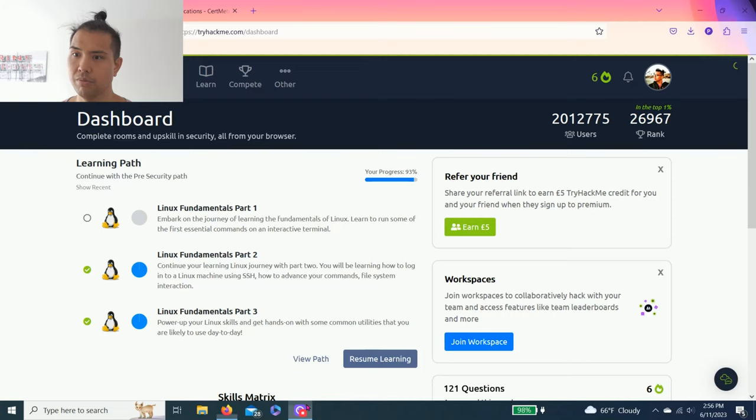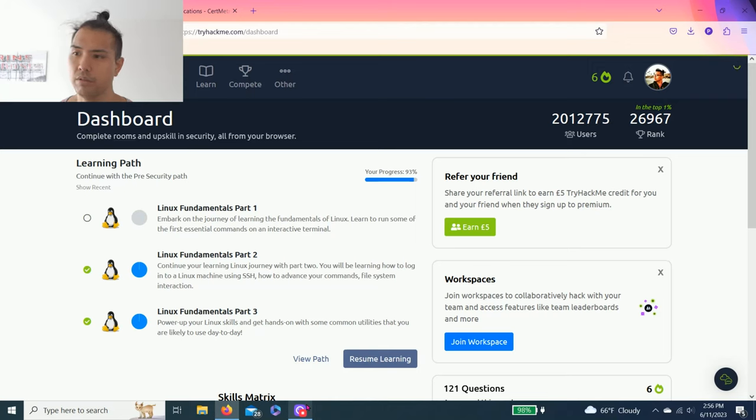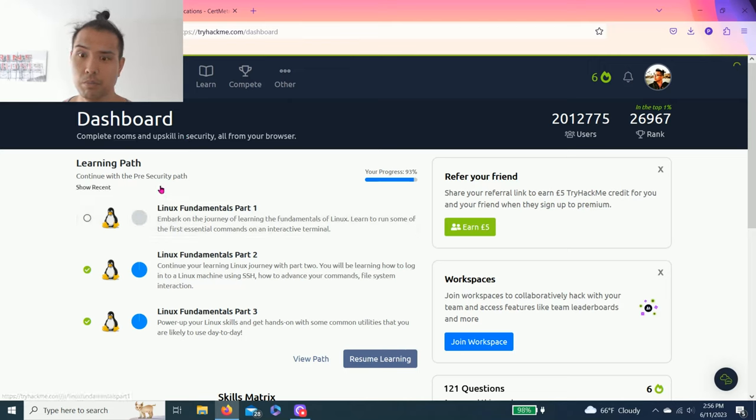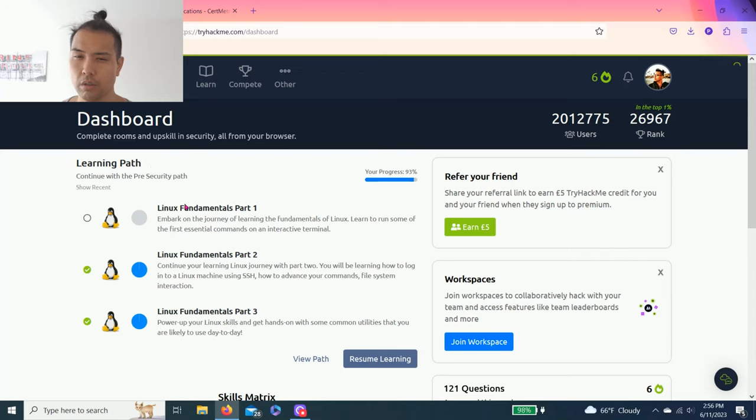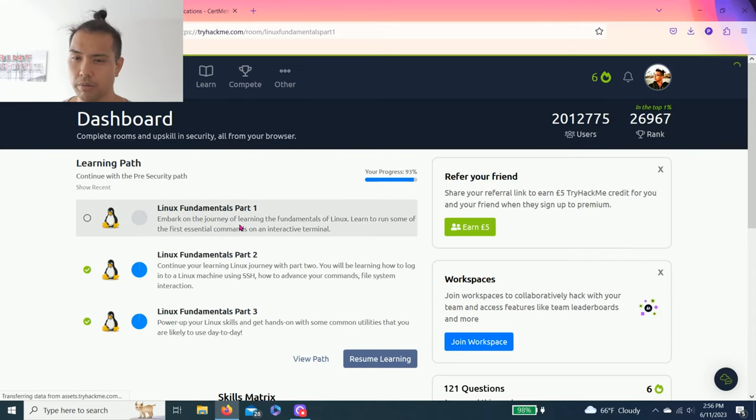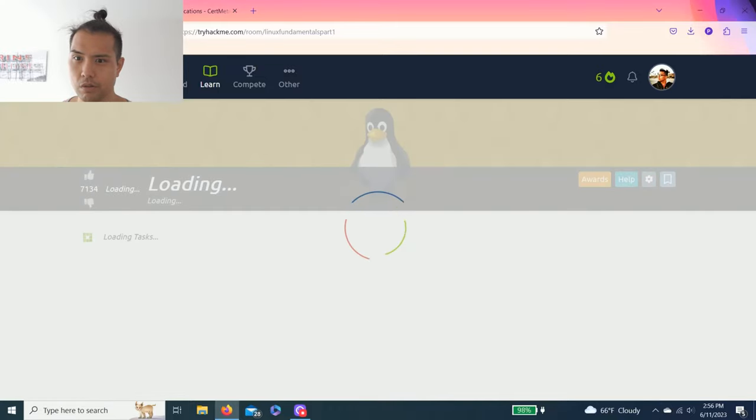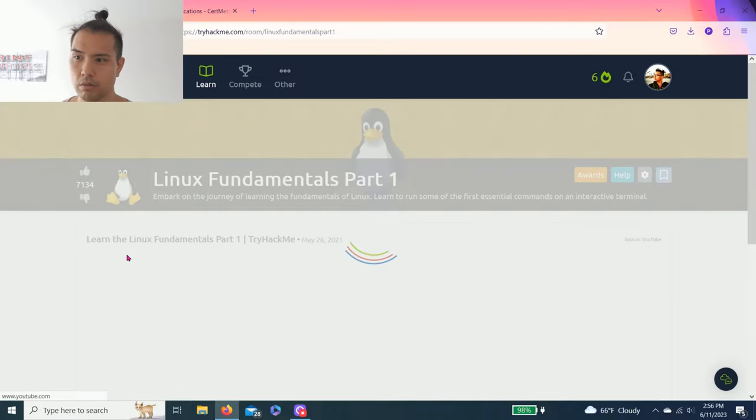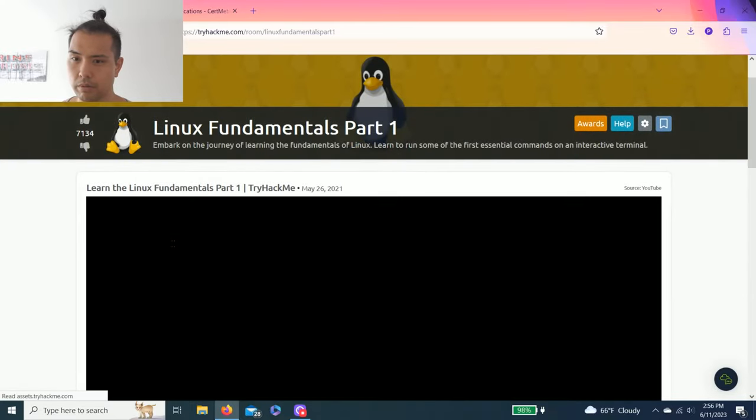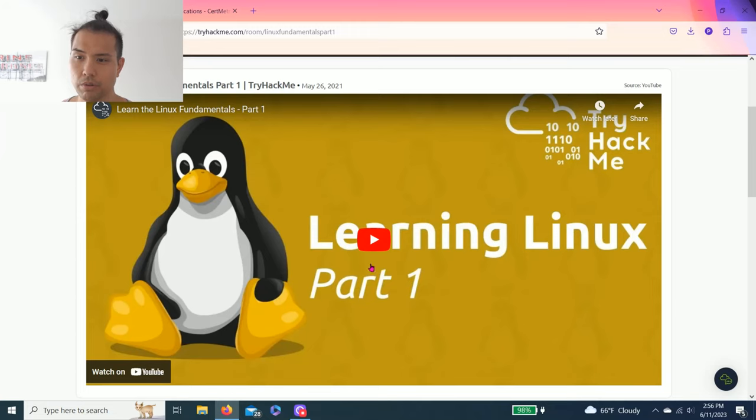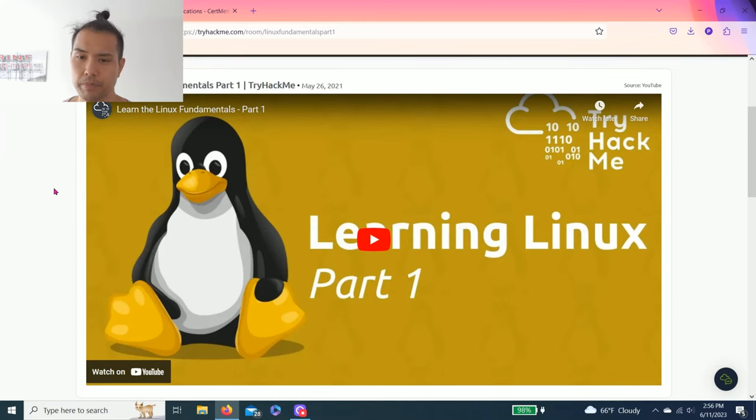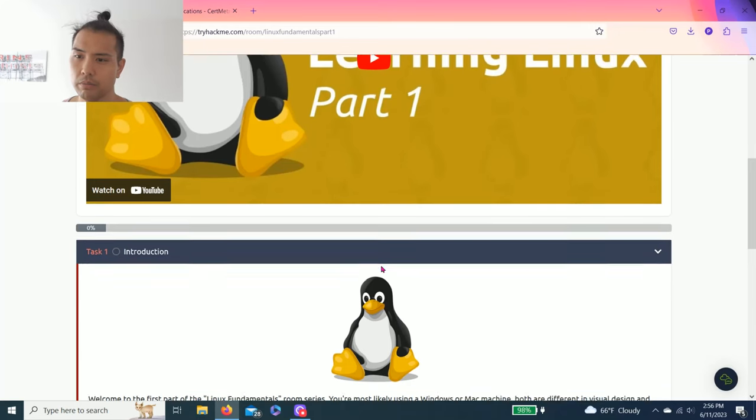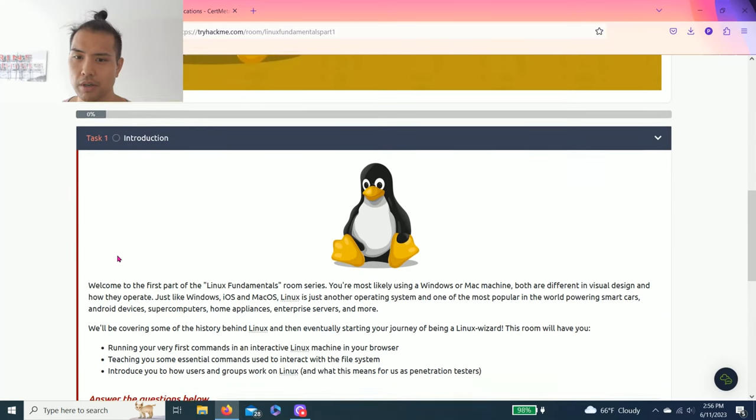Hey guys, welcome back. Today we're going to do Linux Fundamentals Part One. So we're still in our pre-security path. Let's get right into it. There is a YouTube video that's from TryHackMe, so you can watch through it.